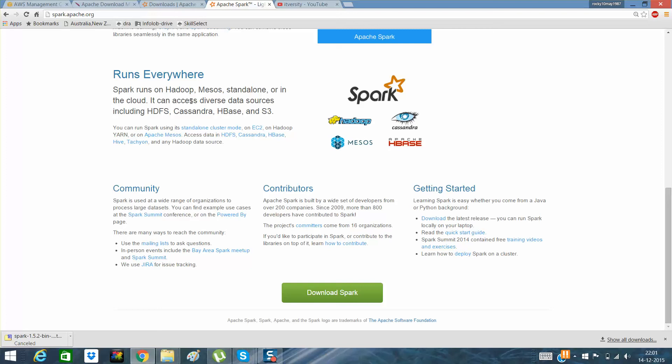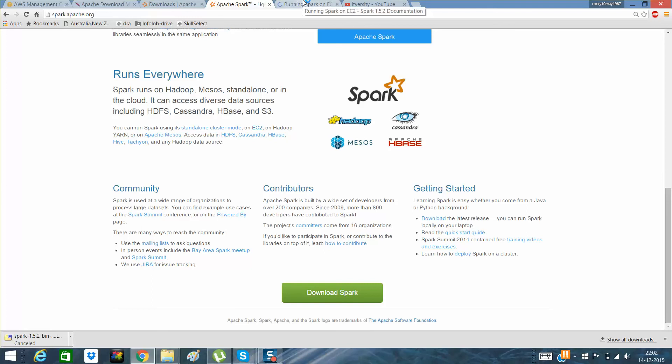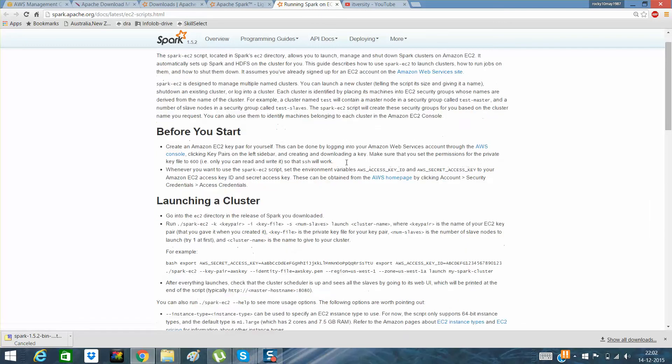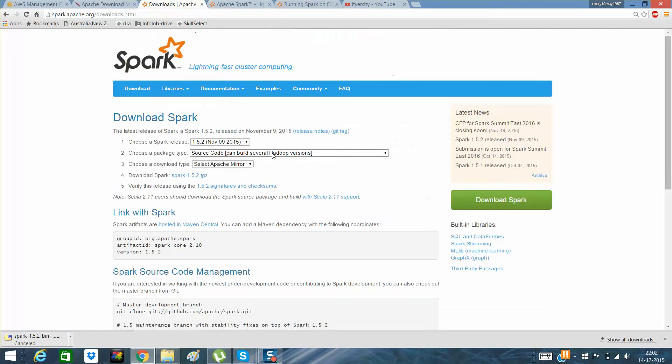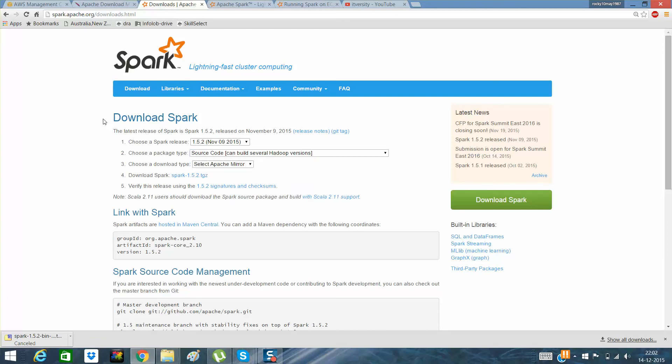Now, what I'll do is I want to deploy it on EC2, which is very simple. What I need to do is I just need to download the latest version of Spark.